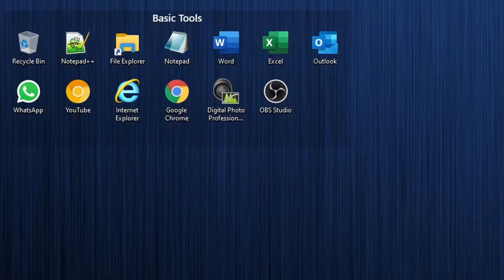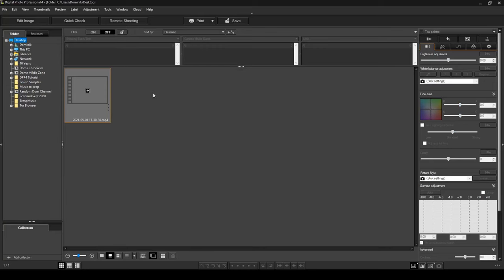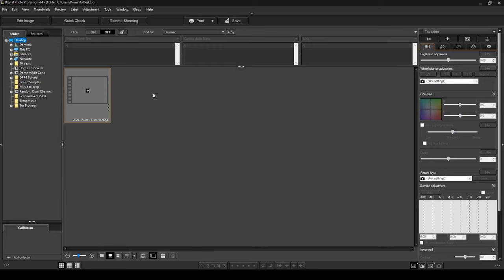Welcome to the Digital Photo Professional version 4 tutorial. I'm going to put the link to the software down in the description, and once you've downloaded and installed it, the first thing you need to do is double click to open the software up. Once it opens up, it looks like this. On the left hand side you'll notice it's got a folder tab selected.